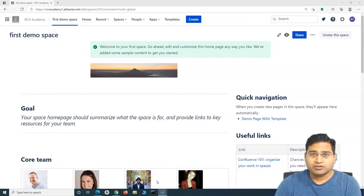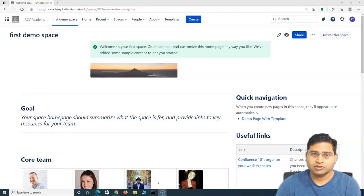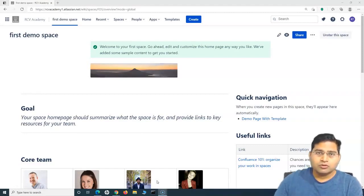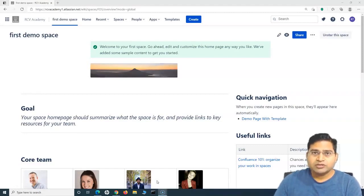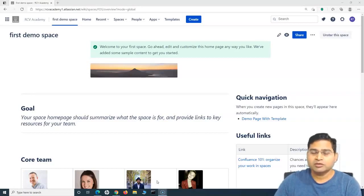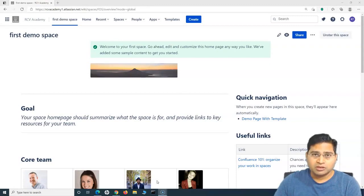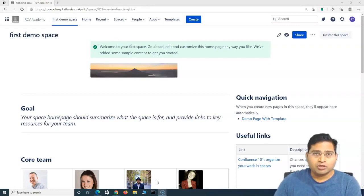Hey everyone, welcome back in this Confluence tutorial. We are going to learn how you can add users in Confluence Cloud. Administering users, adding them, removing them, giving them permission to a particular application within Confluence or the Atlassian instance that you have — the cloud instance — is very important.